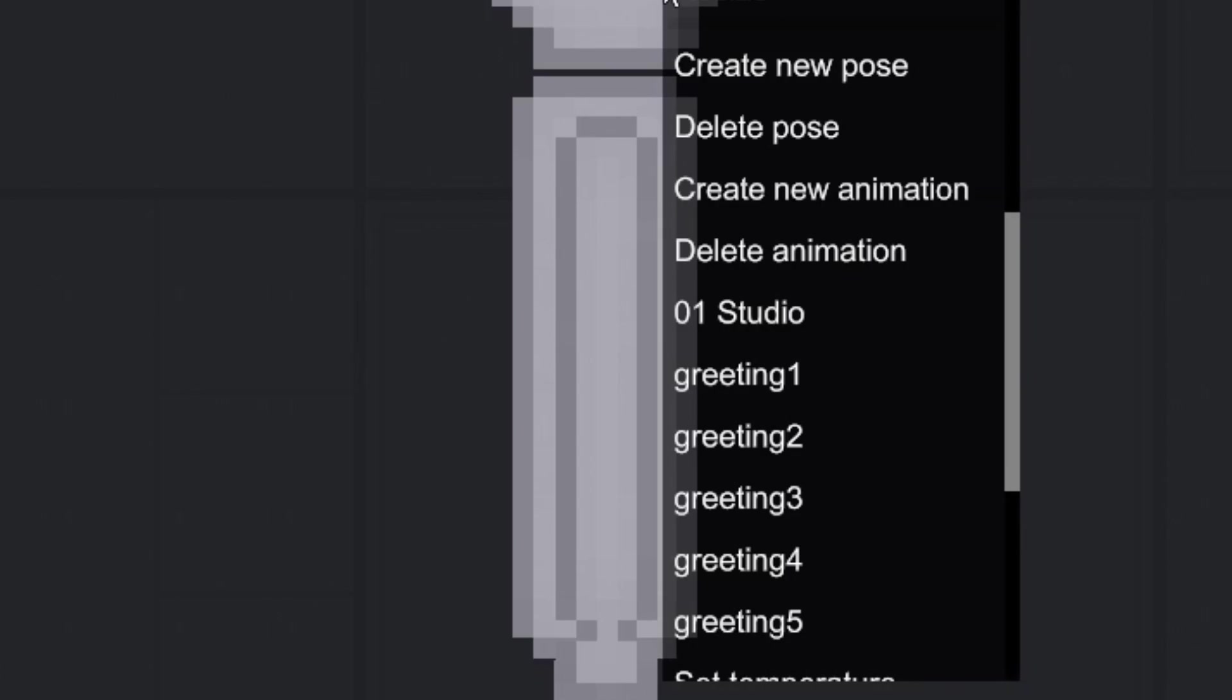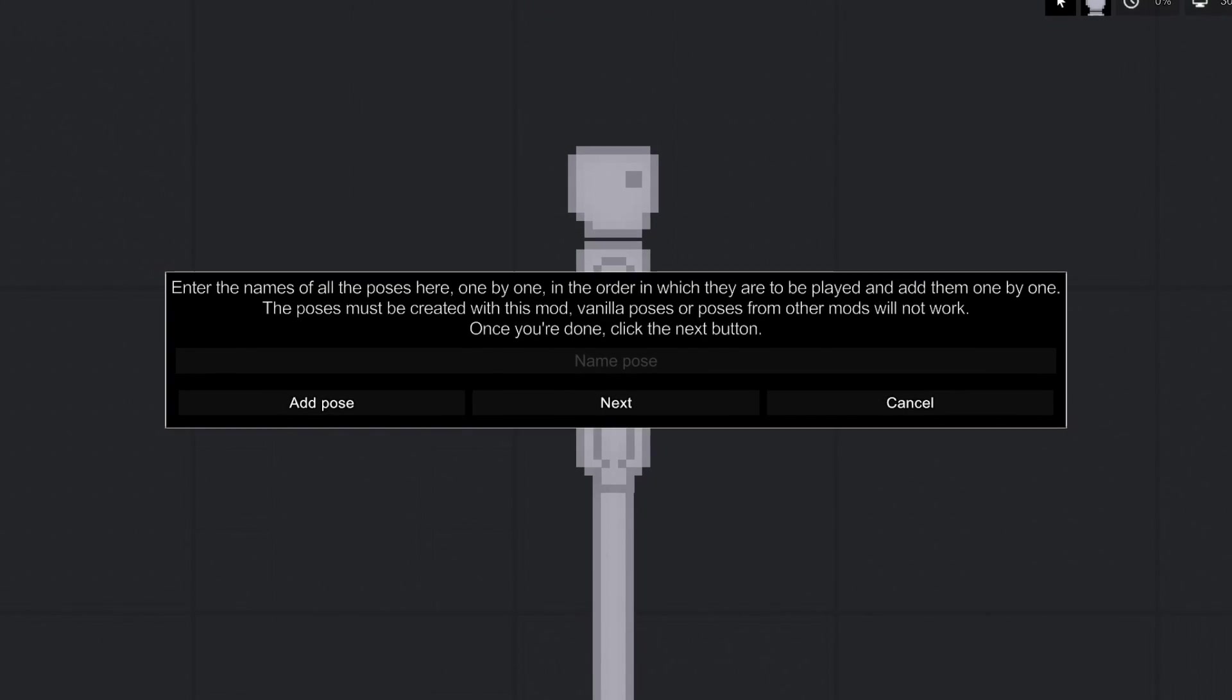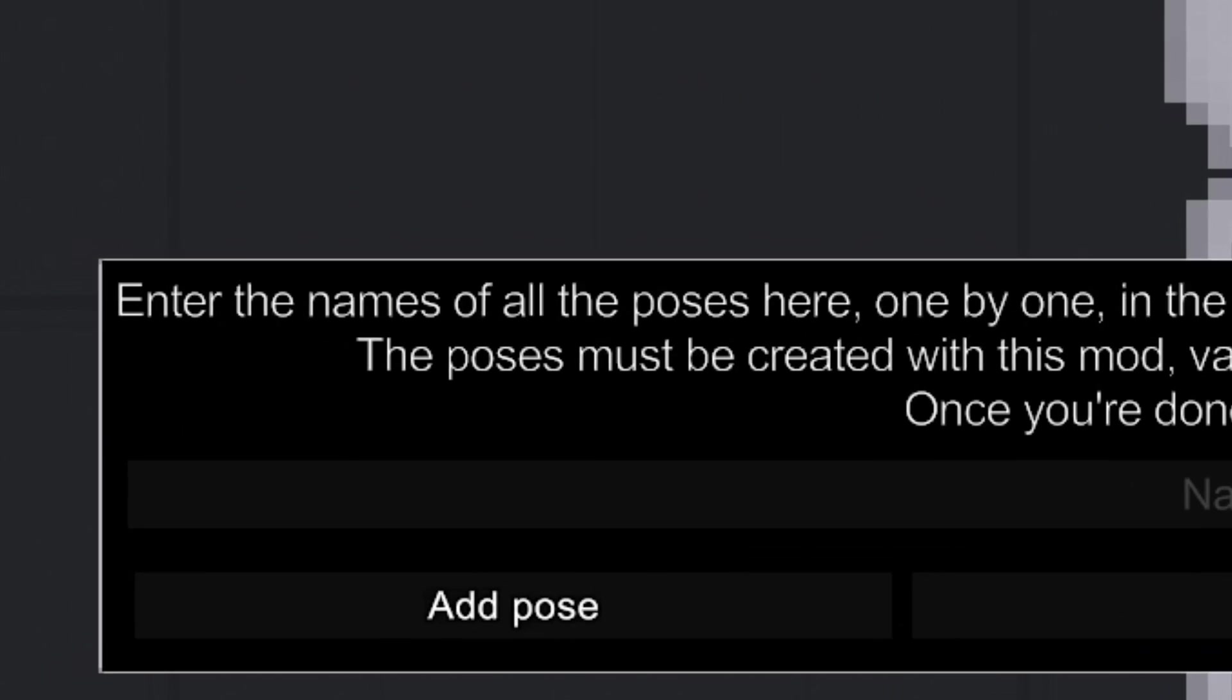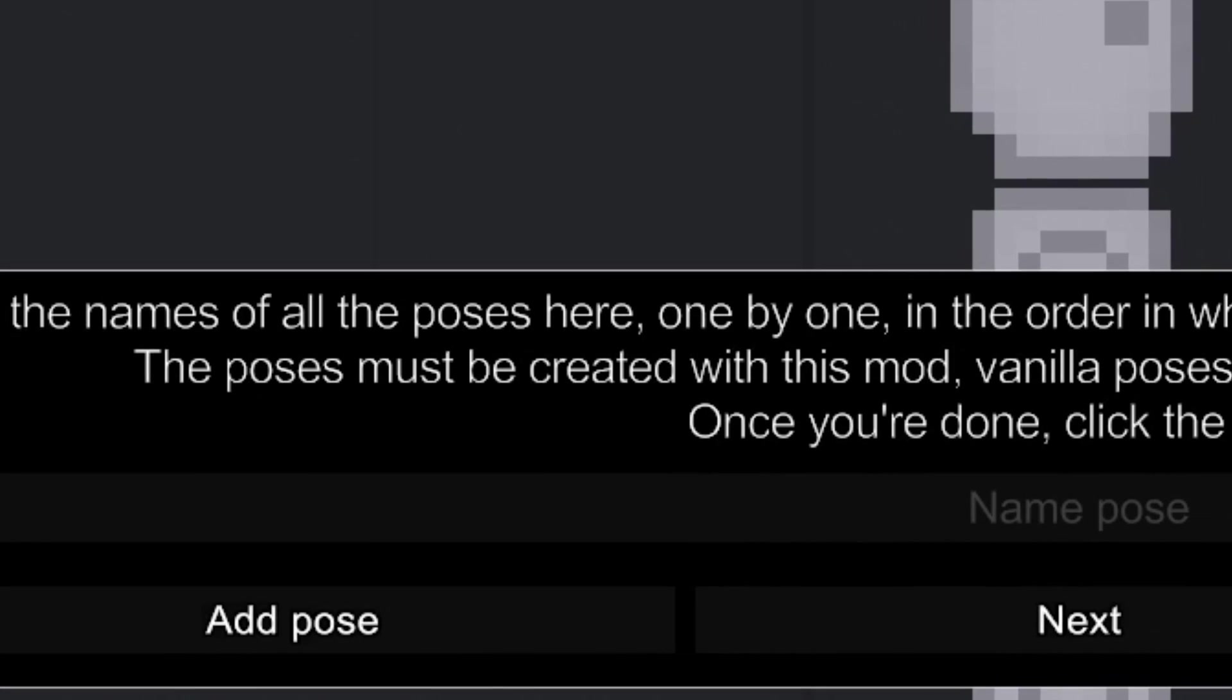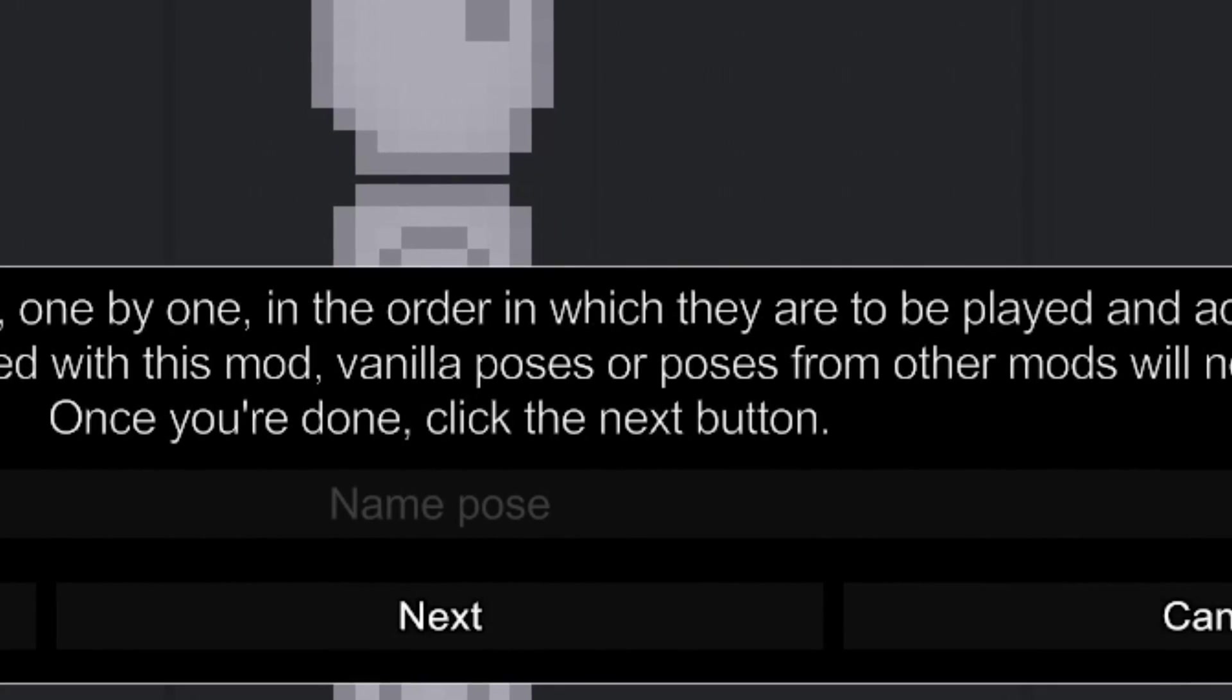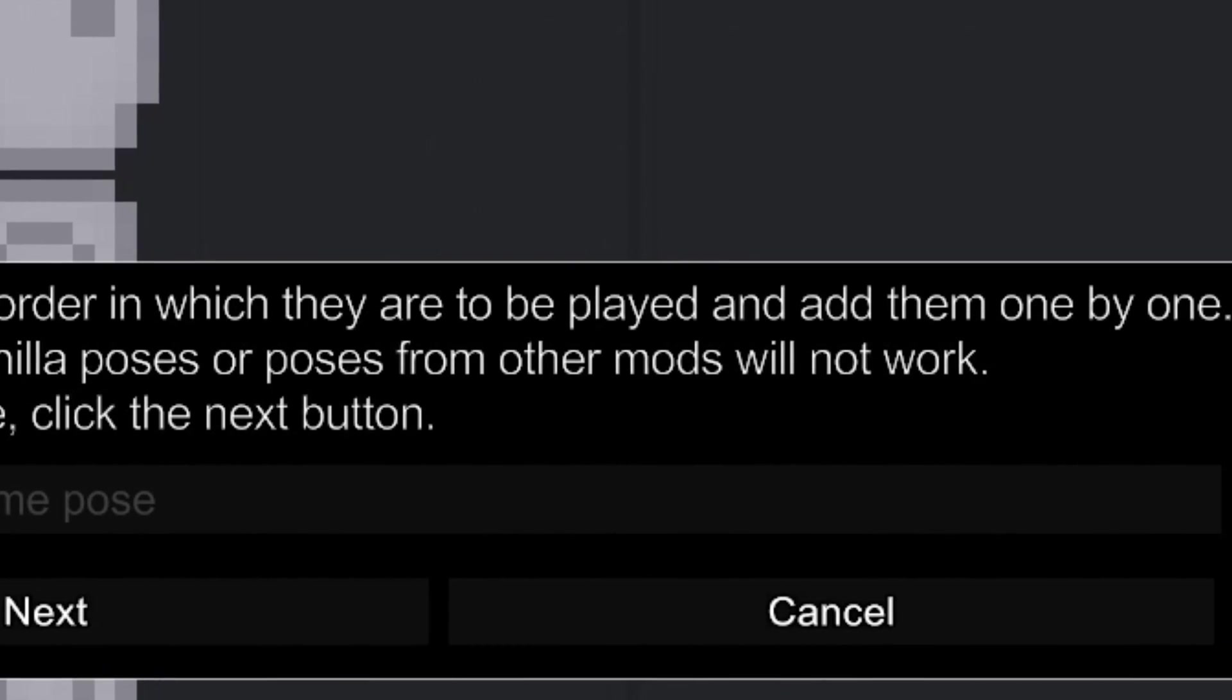Click on the head to open the context window. Click the create new animation button. A large dialog box opens that tells us what we need to type in and add the poses we want, which will play one by one.